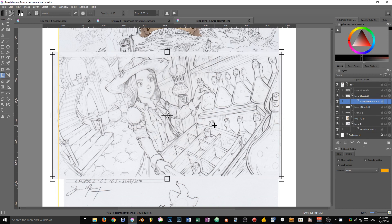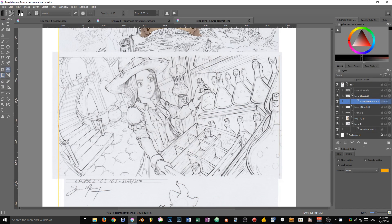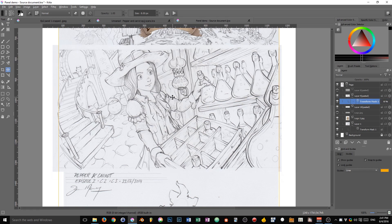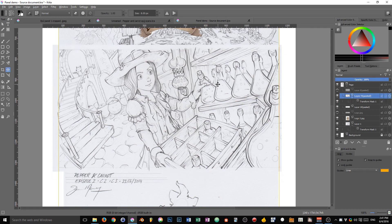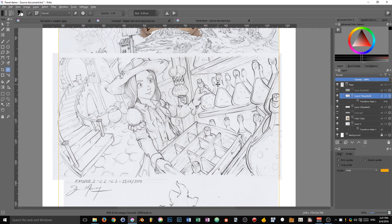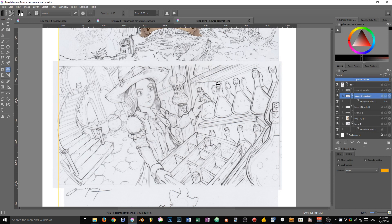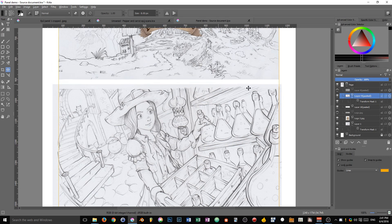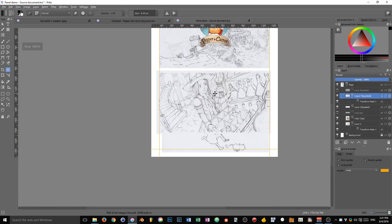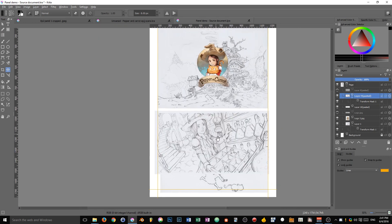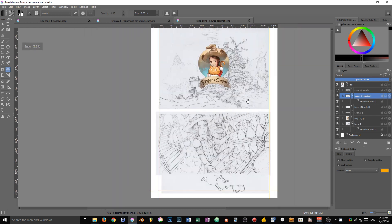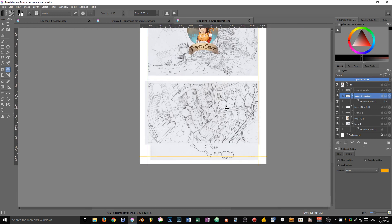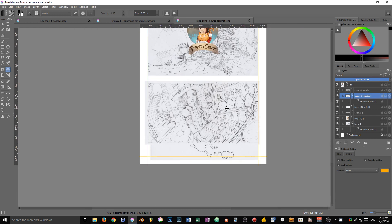Note that you can still use the move tool thereafter and move your original layer down like that. I'm going to leave a bit of space between the upper drawing and the second panel.